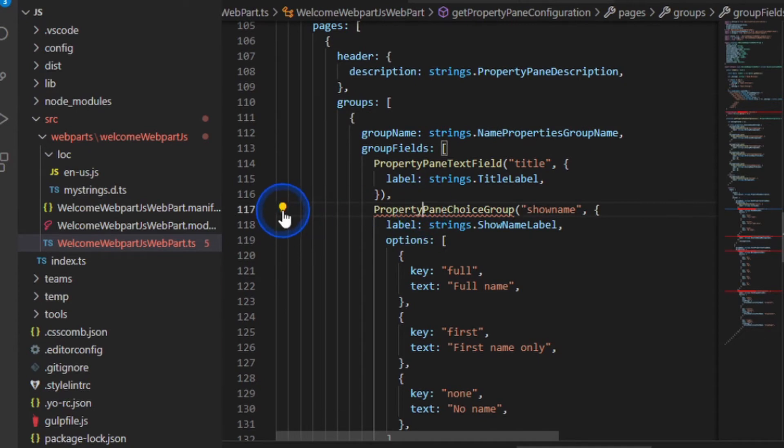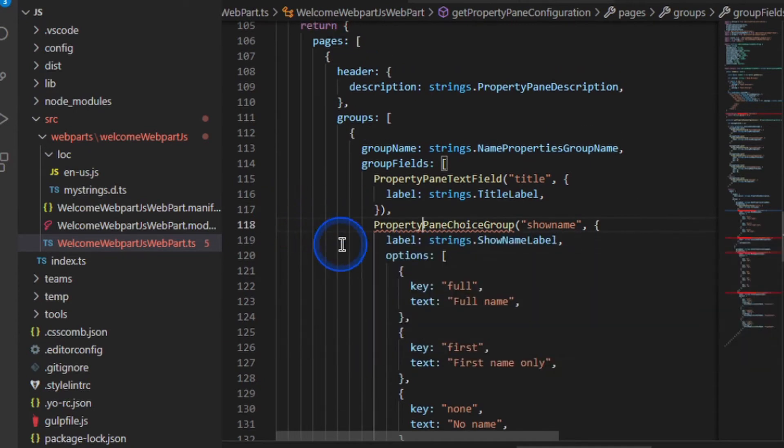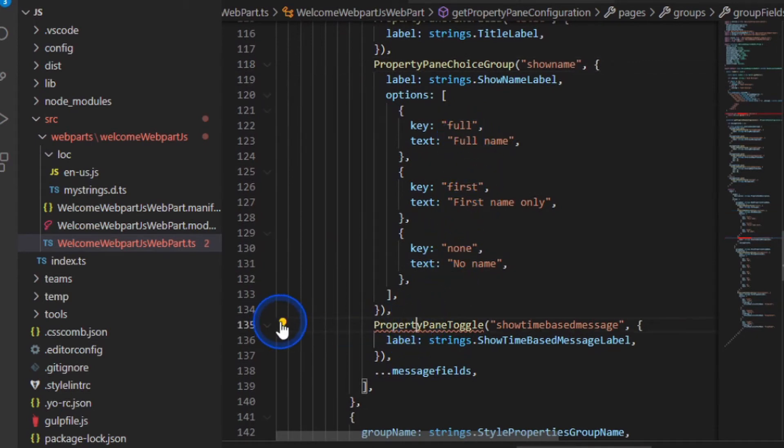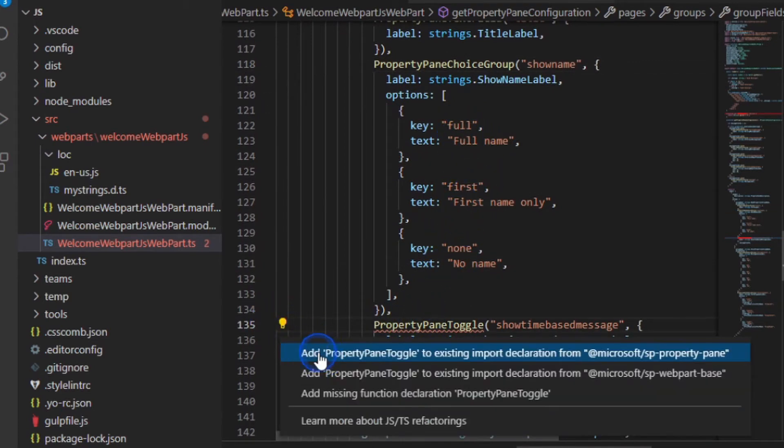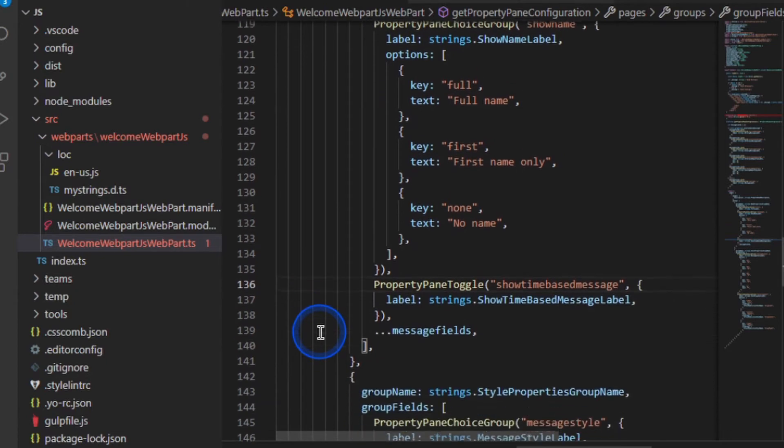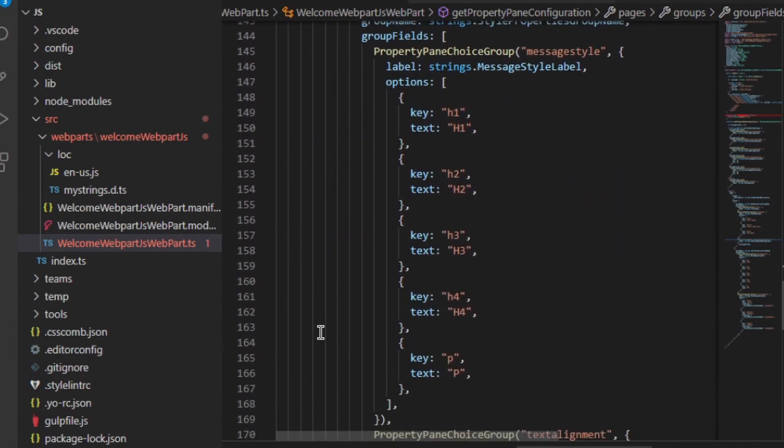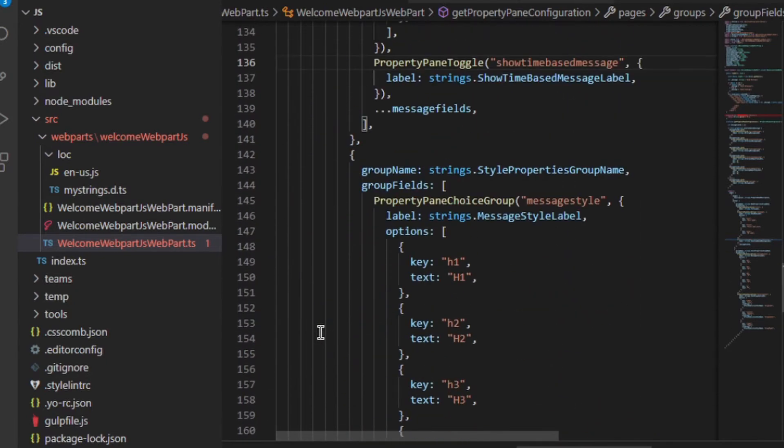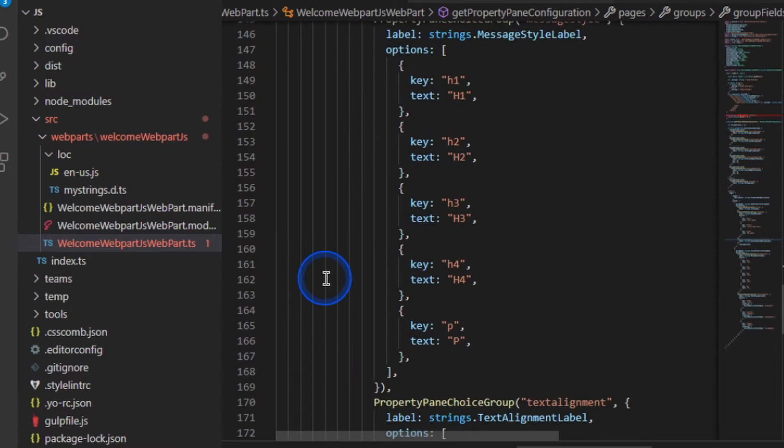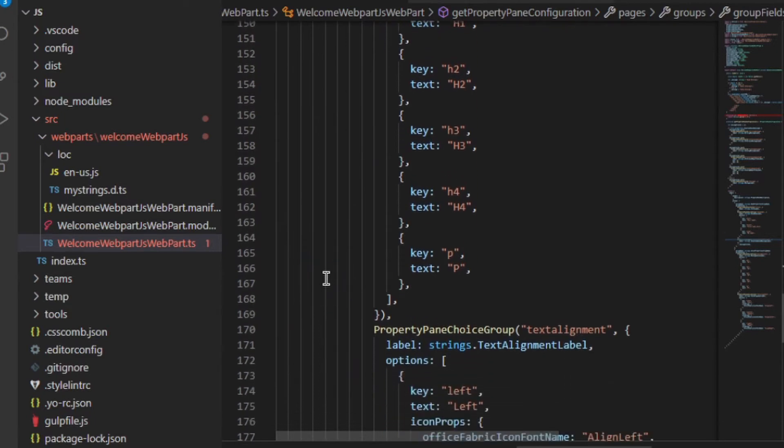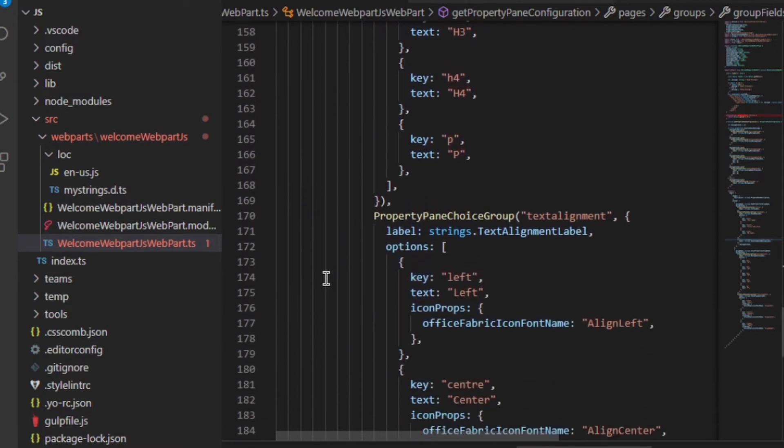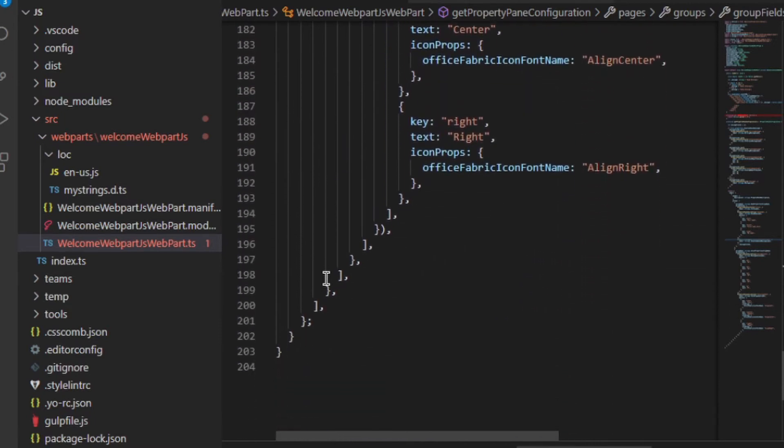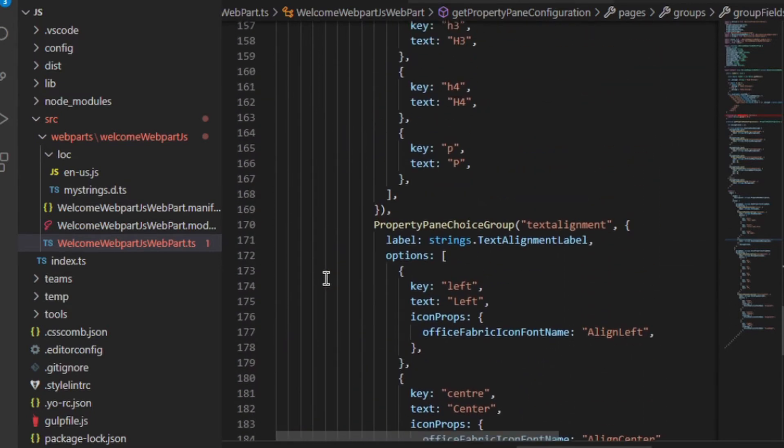There's one it's missing, the property choice group. I'll add that to our input. This is where I'm going to choose full name, first name, or no name. Then we've got the toggle. I'm going to add that as well. That's an out of the box one as well. Then I've got a choice group for H1, H2, etc. And I've got one for text alignment. I would really advise you download the code and try this out for yourself from GitHub.